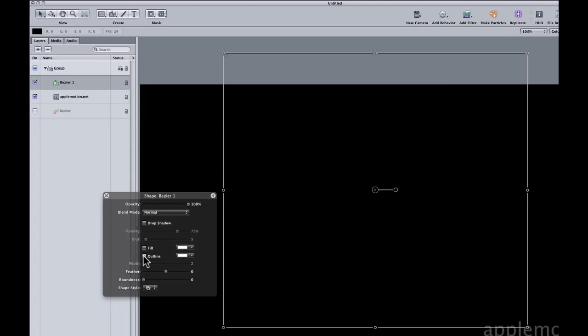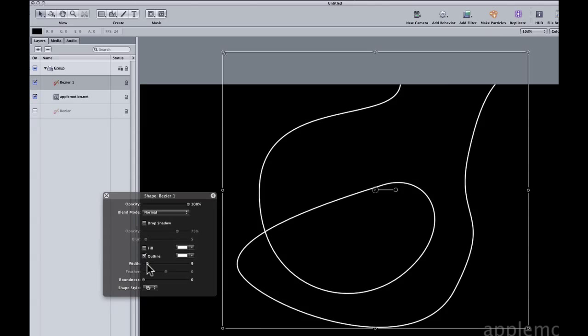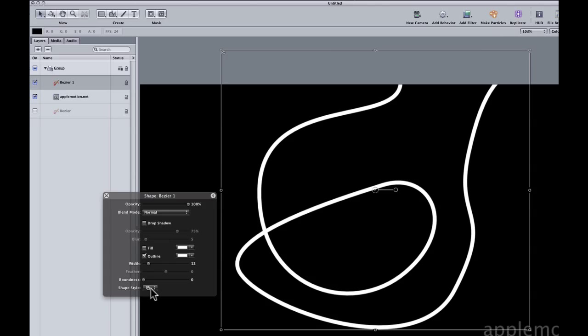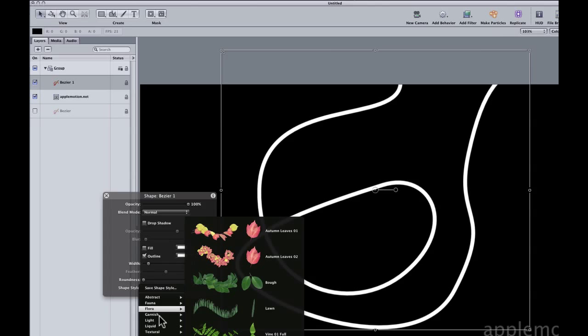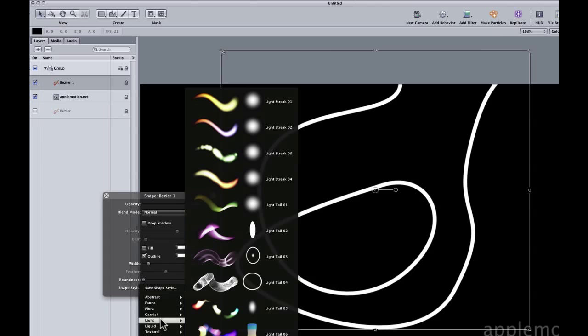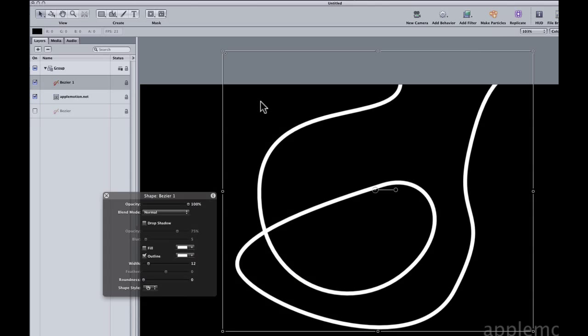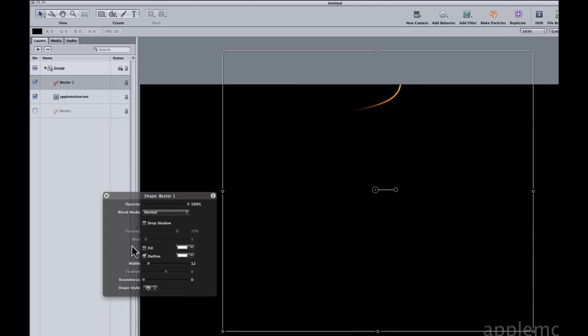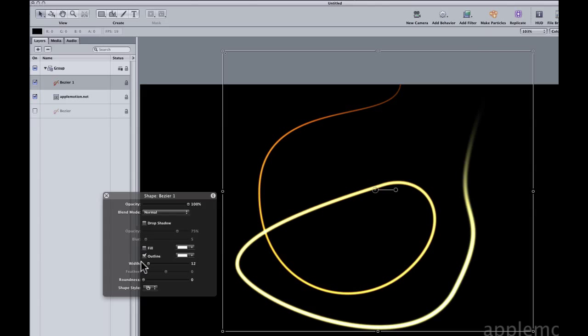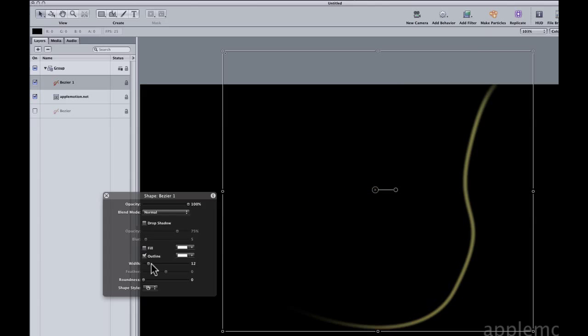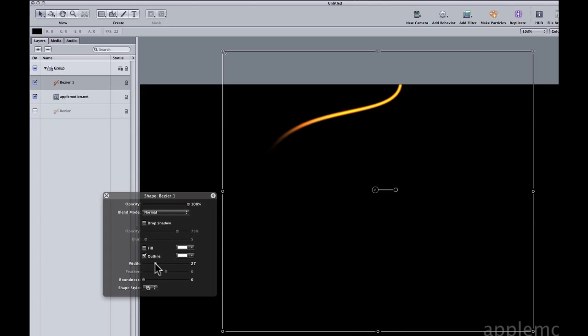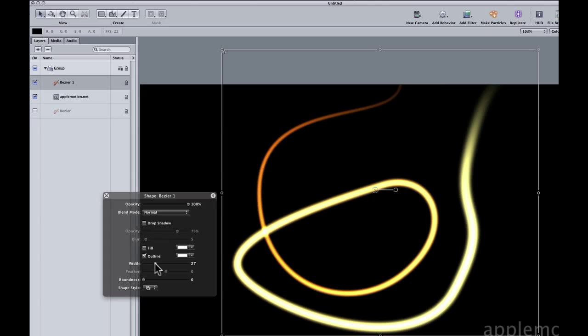We'll give it an outline with no fill, and then from the shape style pop-up menu we'll go to light and choose the first light streak, light streak 01, and bang, you've got an animated light streak. Just very quick and easy to do that.